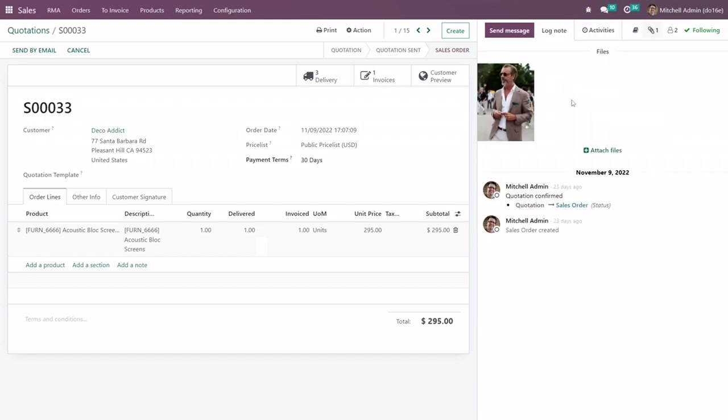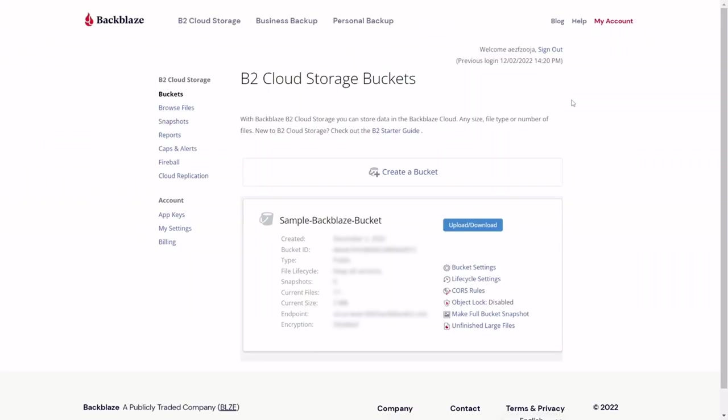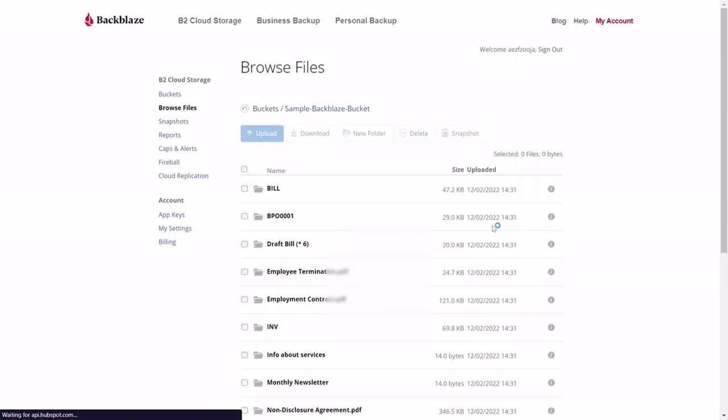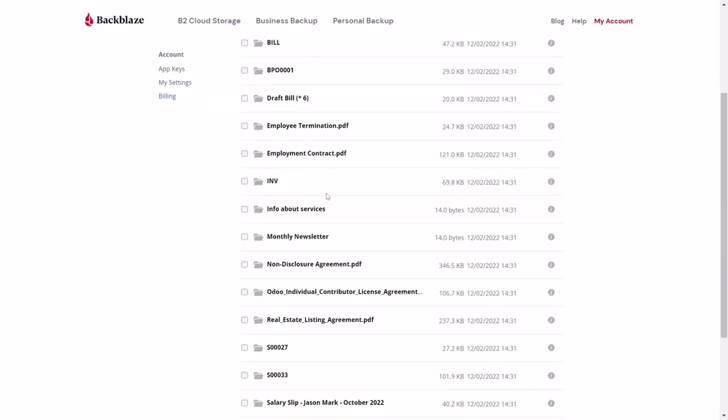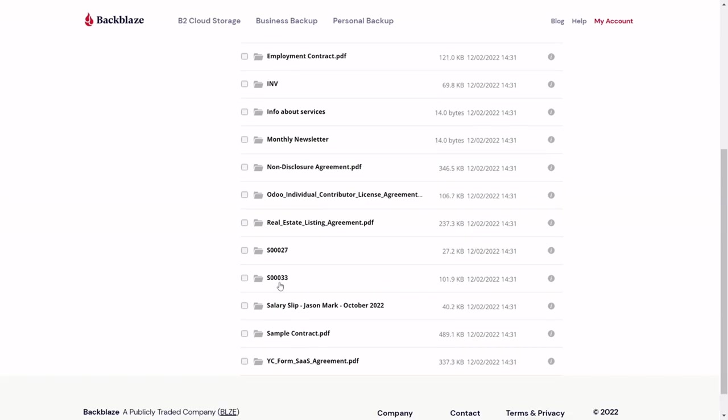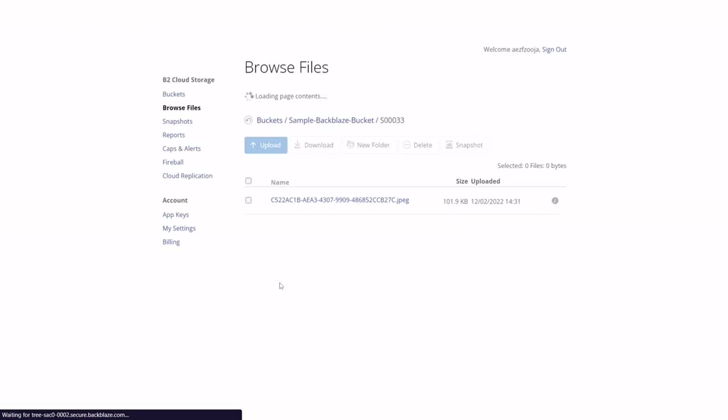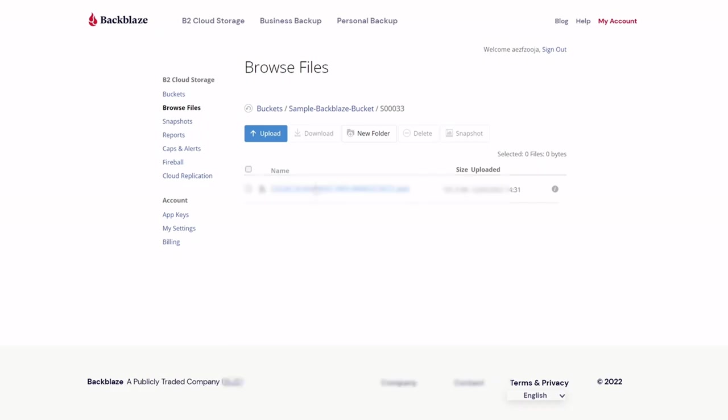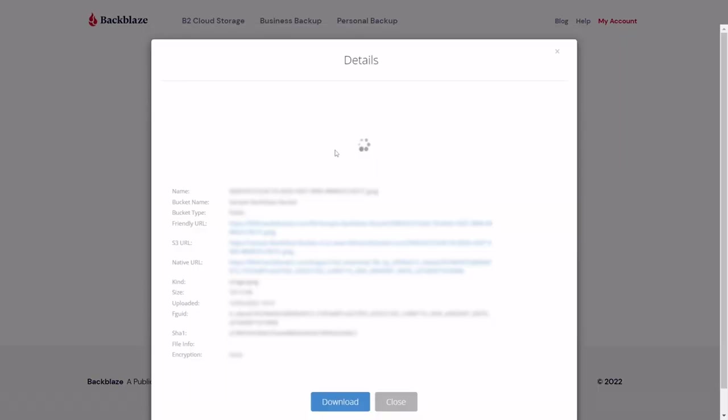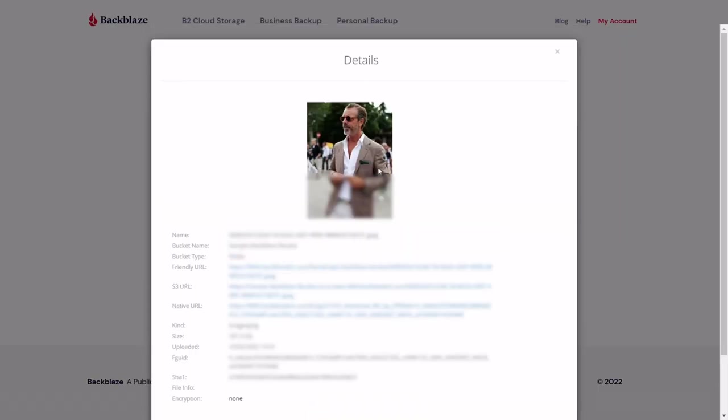Next, now let's check the Backblaze bucket. Click on upload or download button and you will find that all the attached data has been synchronized from Odoo. As you can see this is the order number for the quotation. Let's look at the synchronized image which we have observed in the Odoo attachment. Oh yeah, this is the image that was synchronized from Odoo right.